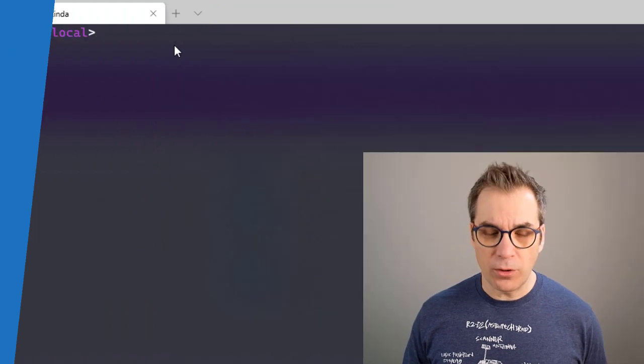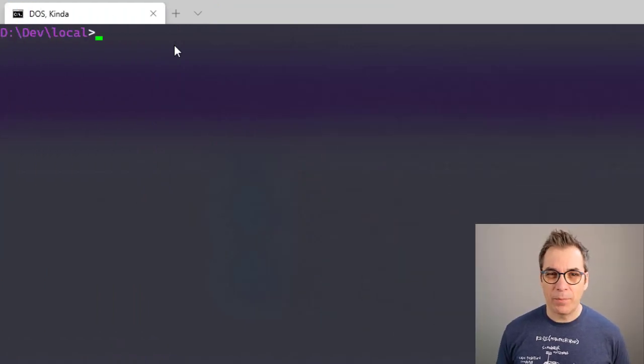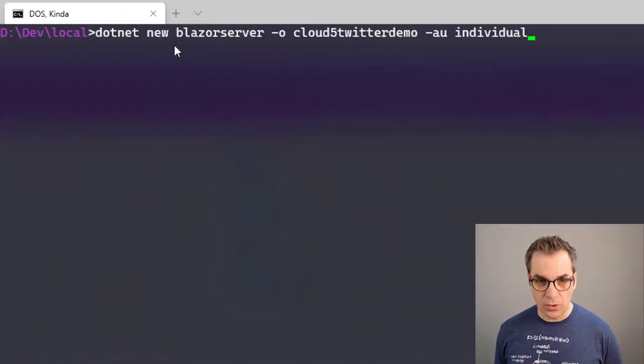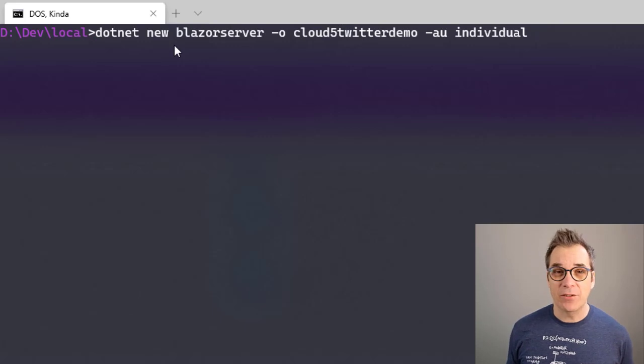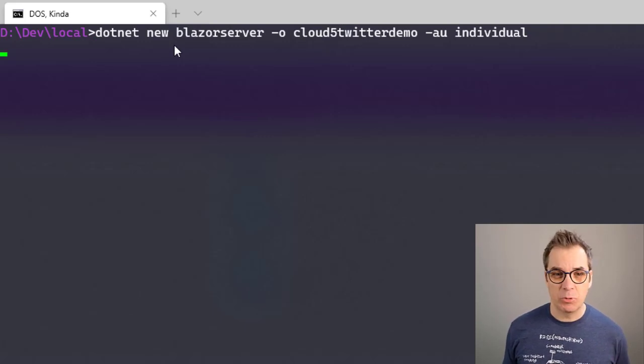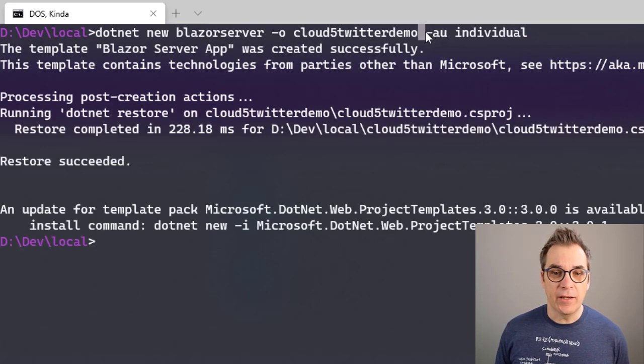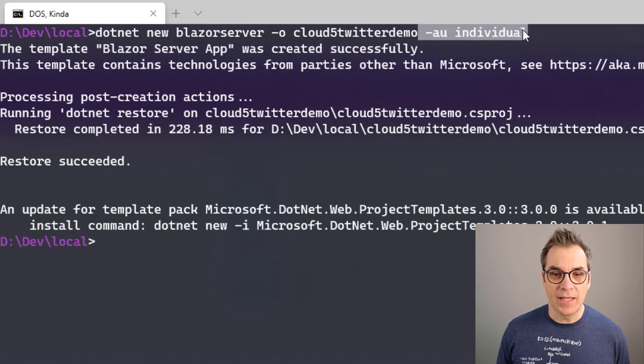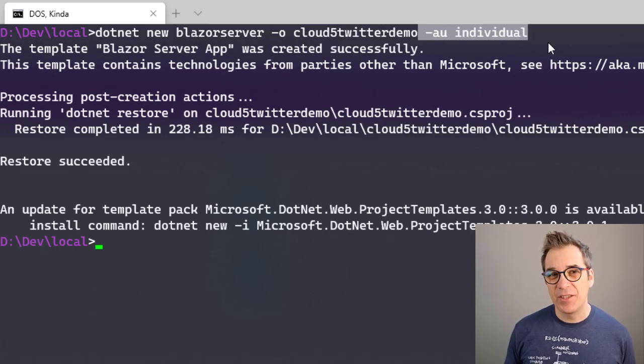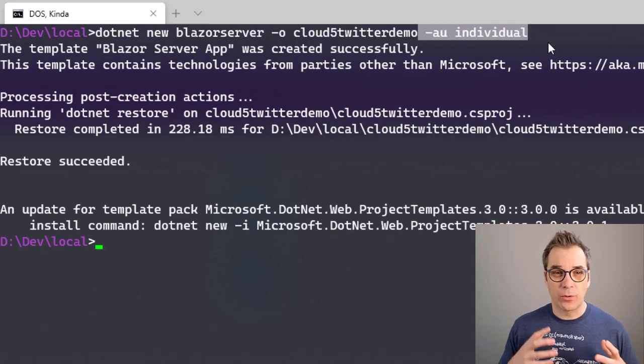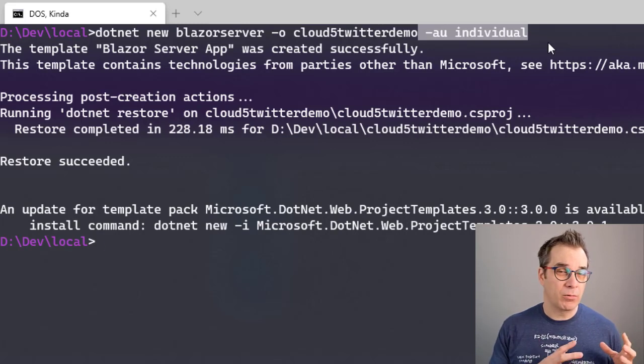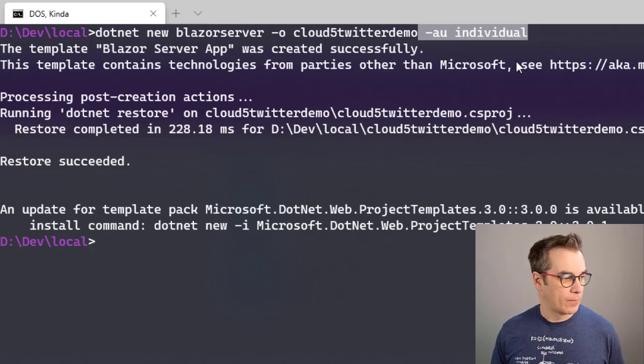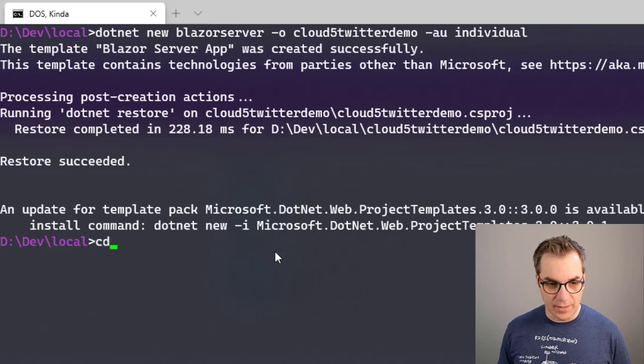Let's get started. First we'll create a new web app just to get started. Here I'm using Blazer Server - it could be anything else. The beauty here is I'm using authentication individual, so the login screen and a few little things will all already be implemented for me.